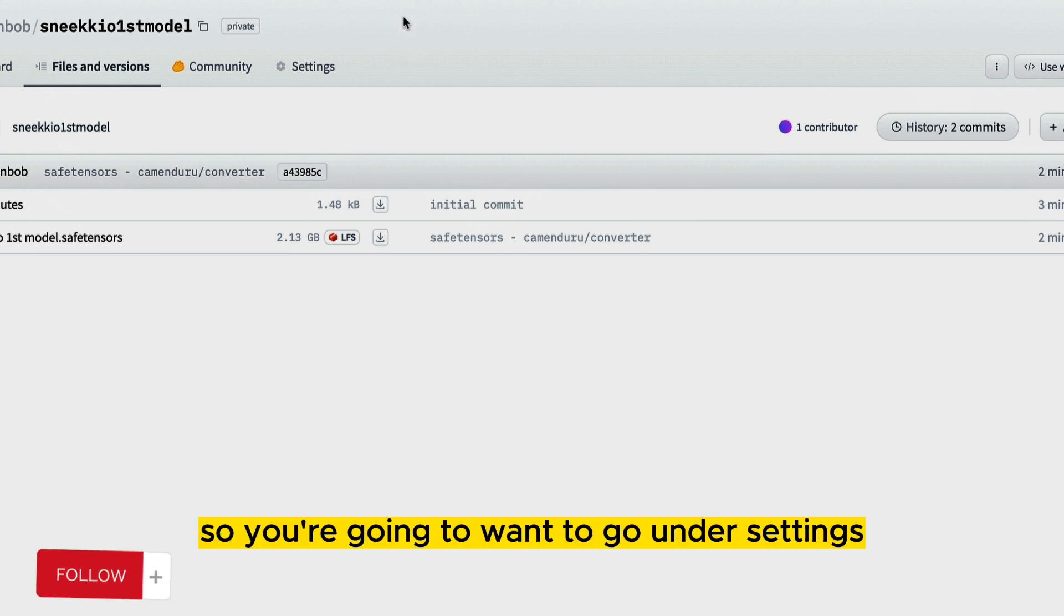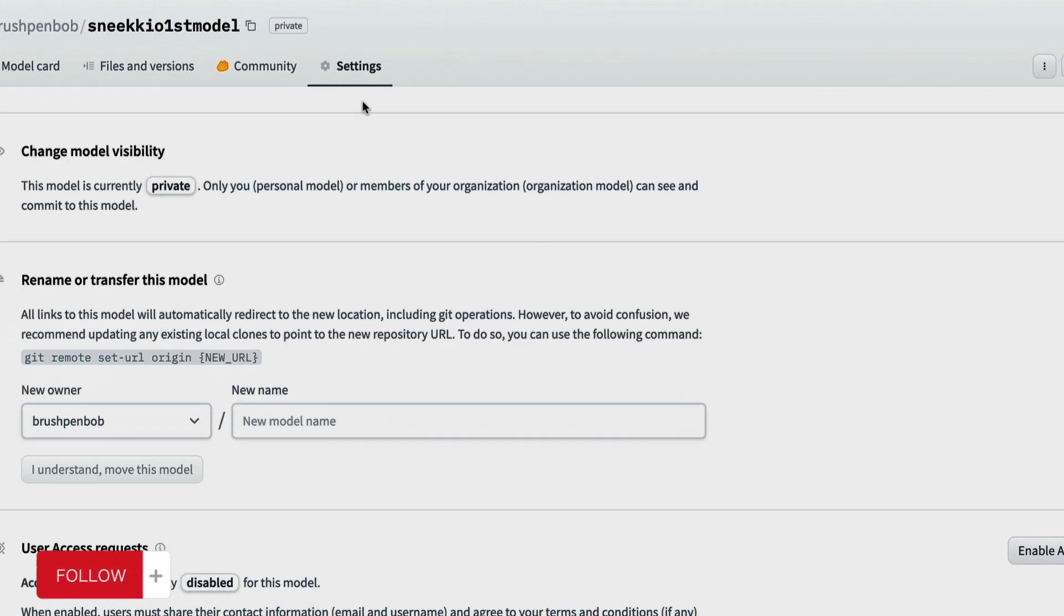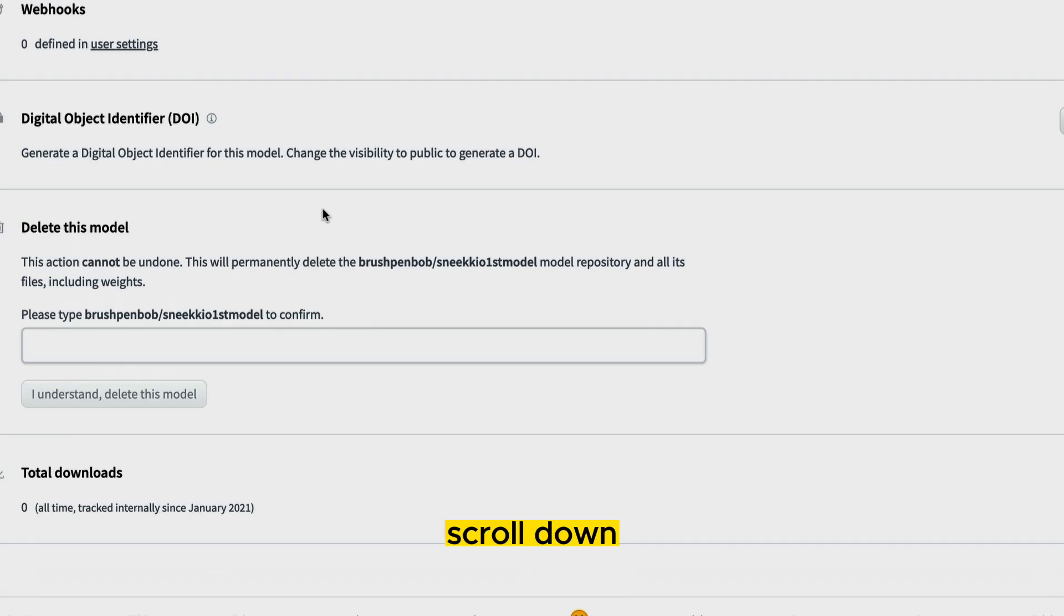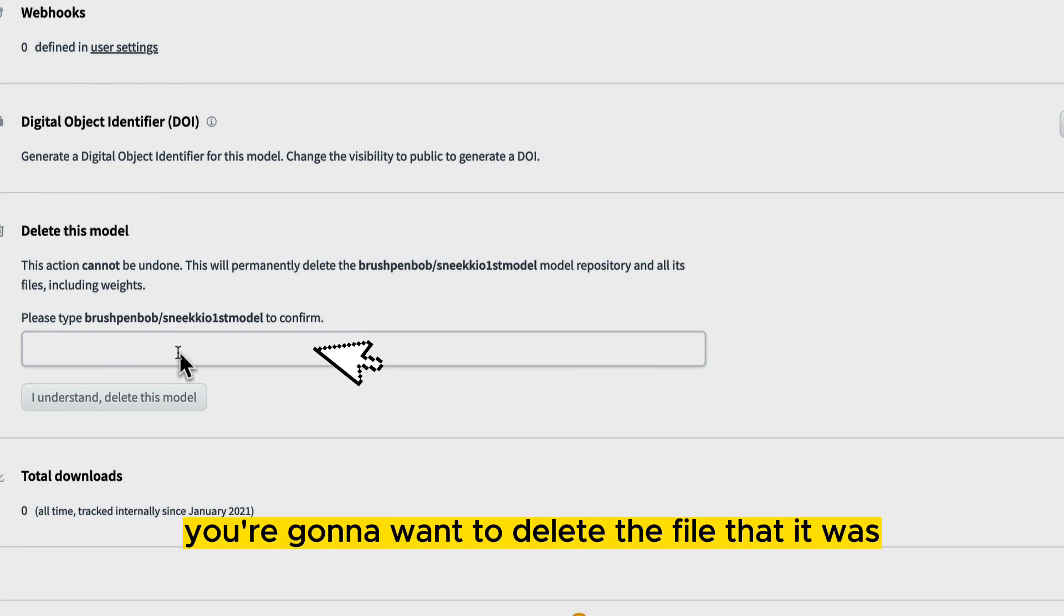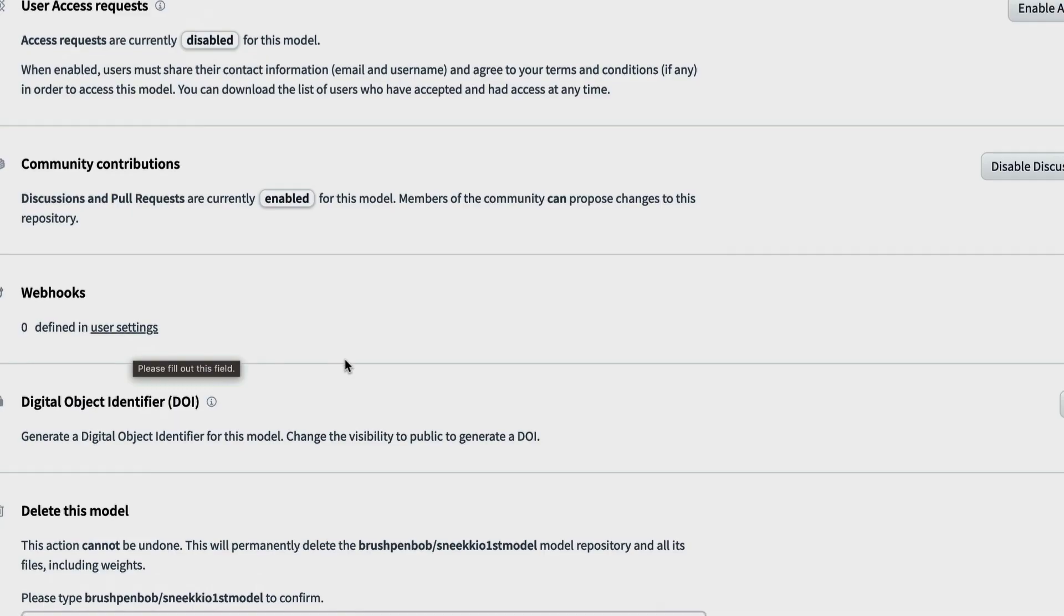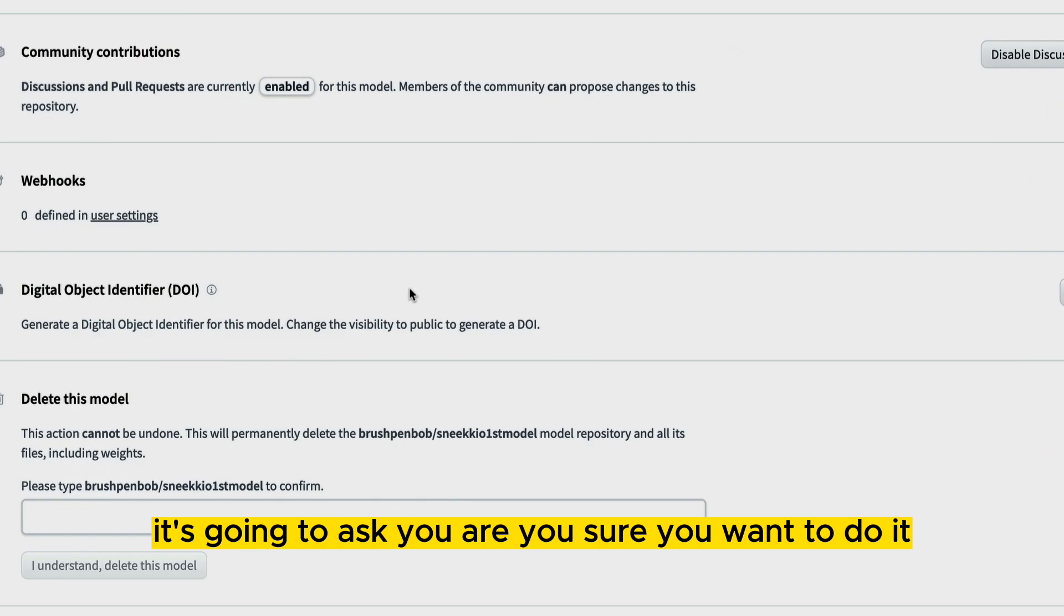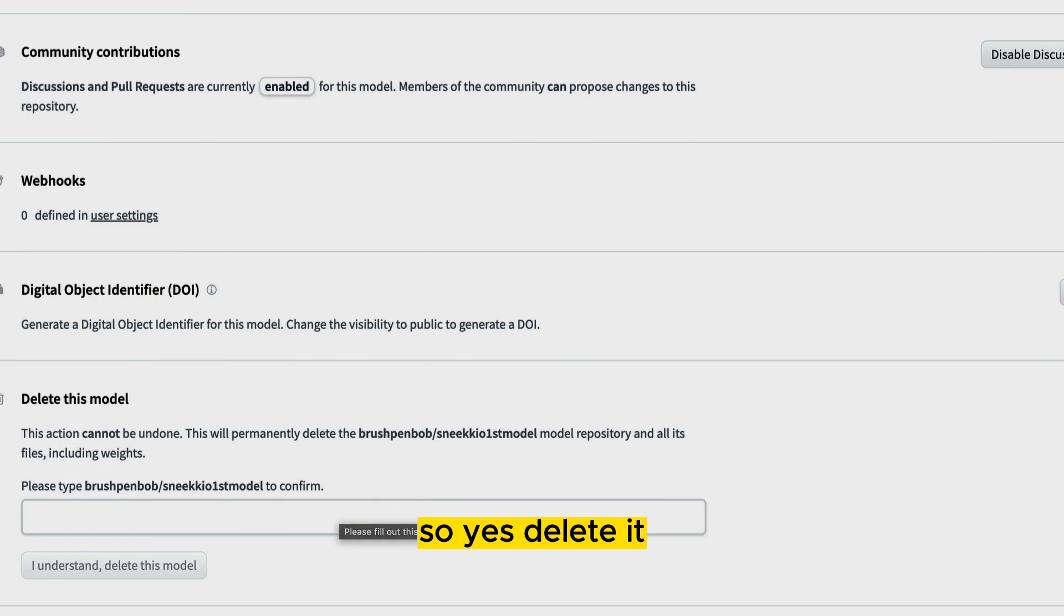So you're going to want to go under settings, scroll down. You're going to want to delete the file that was just made. It's going to ask you, are you sure you want to do it? So yes, delete it.